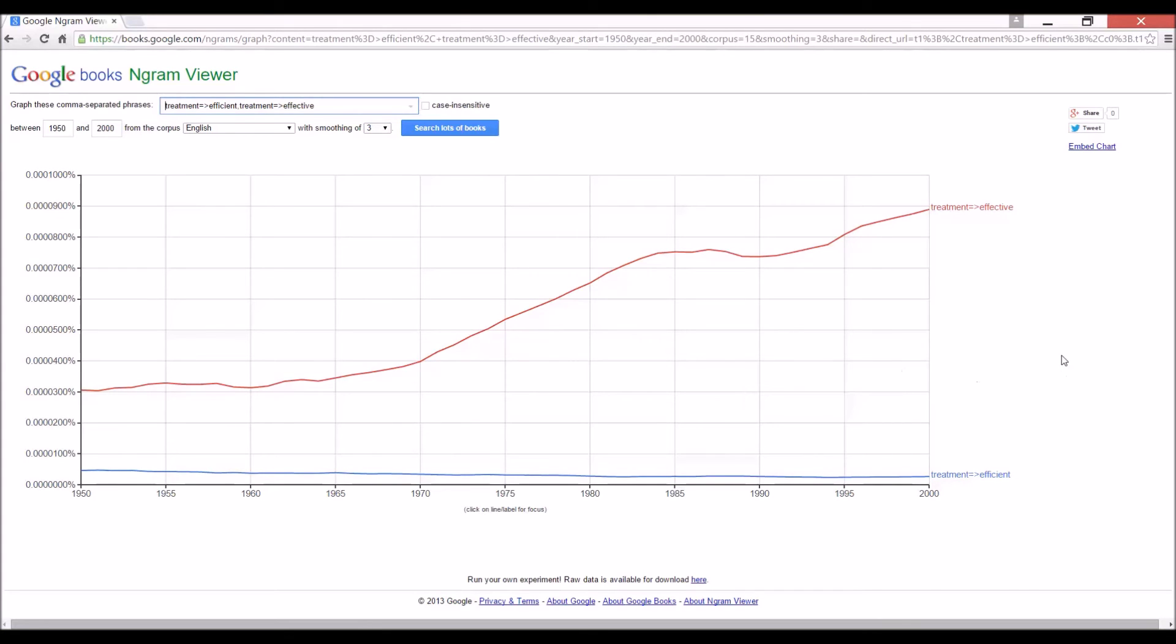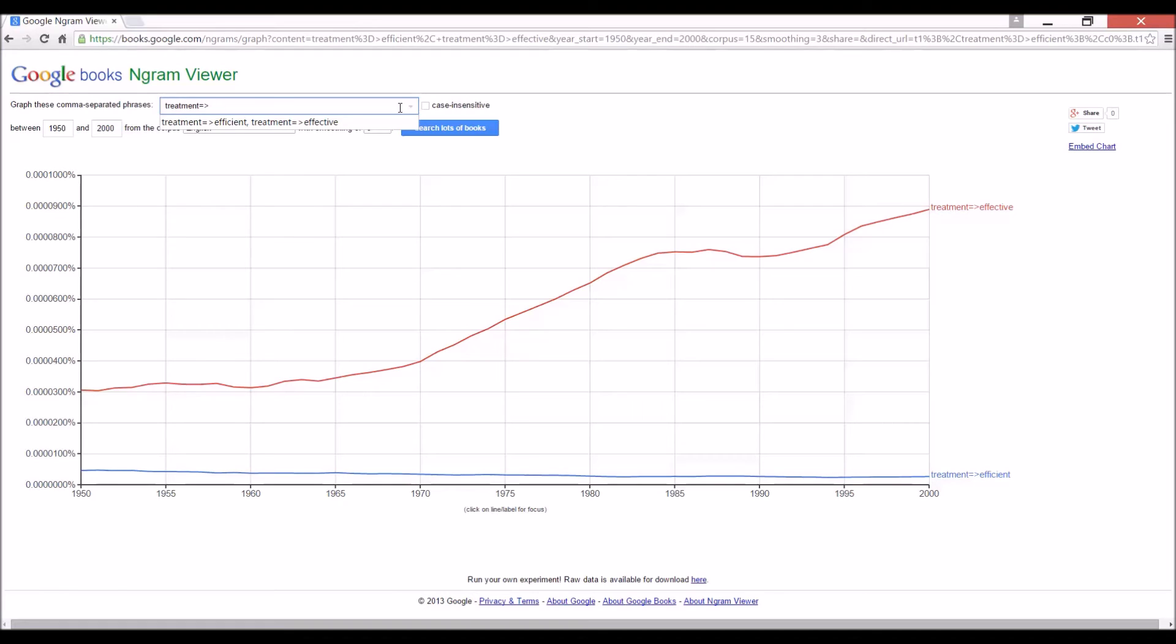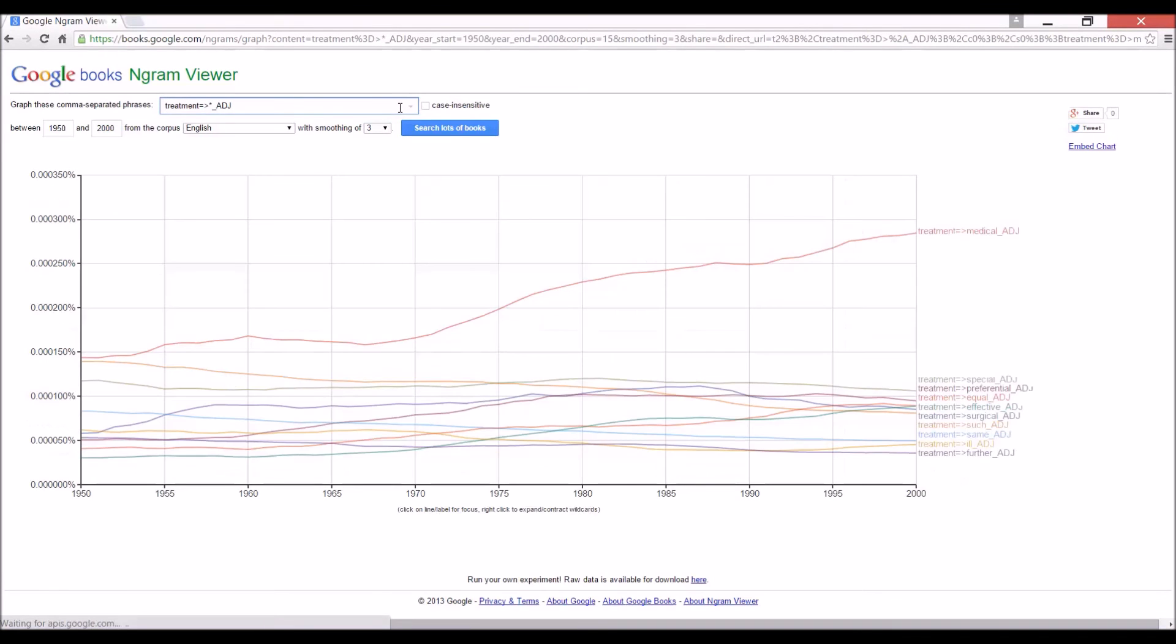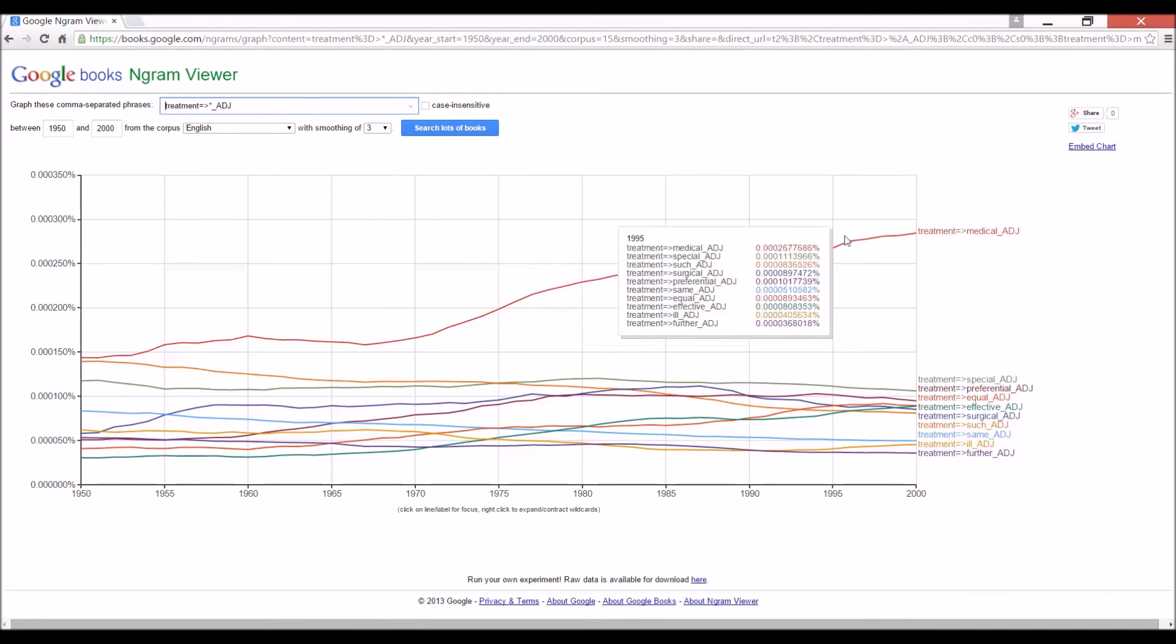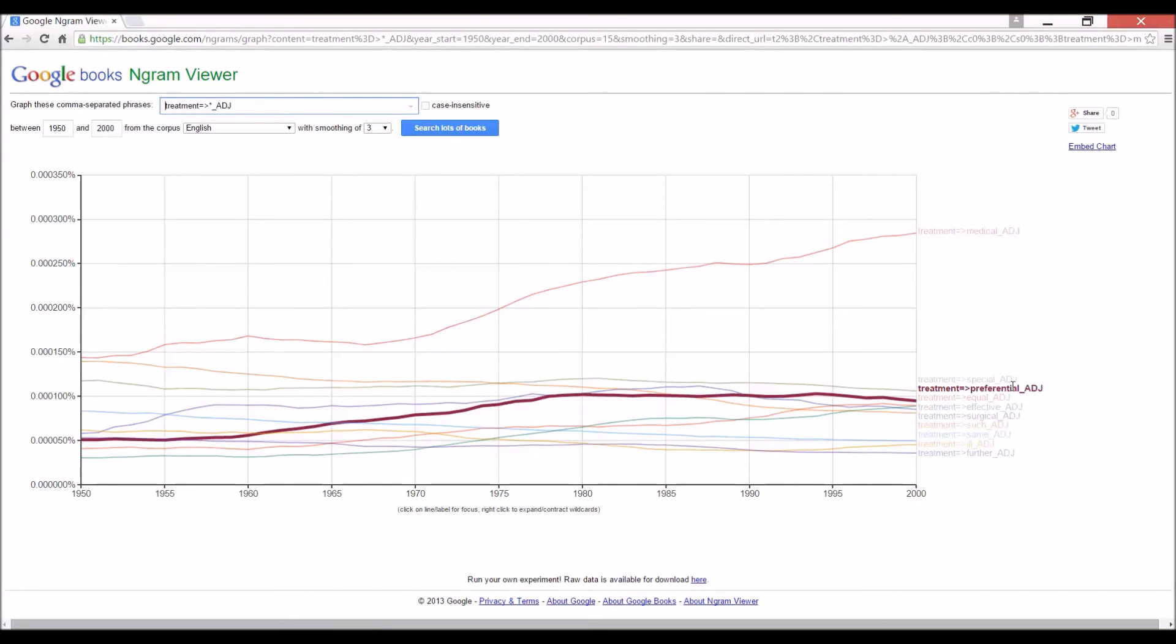Now, of course, the meaning is slightly different. The efficient and effective aren't really the same words. So, just to see if there are any other very useful adjectives to go with treatment. Because, you know, we end up saying effective treatment all the time. Is there anything else we can do? So, we use our asterisk for the wild card again and type in adjective. Well, so, medical treatment, special treatment, preferential treatment, equal treatment. There's effective.